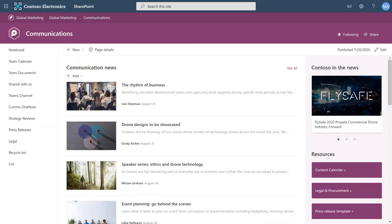This is a marketing communication site that's associated with the Global Marketing Hub where we pushed the content type.